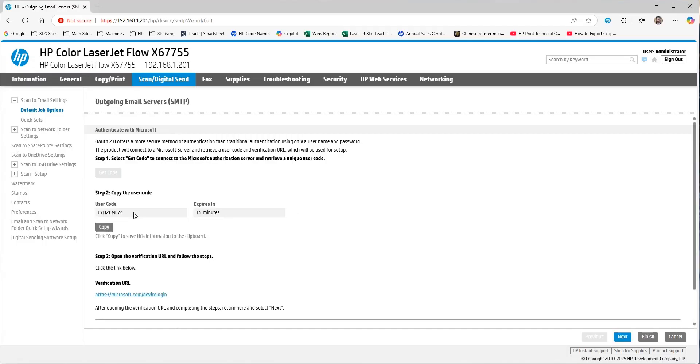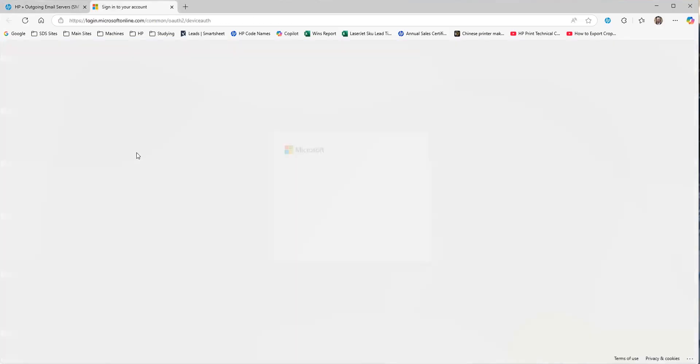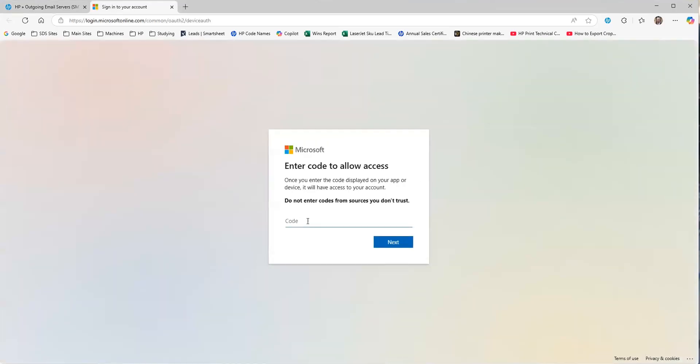Once we get the code here, you can see there's the code. We're going to copy that code, and we're going to click on the link to log in to Microsoft. So, this is where we plug the code in. We hit Next.